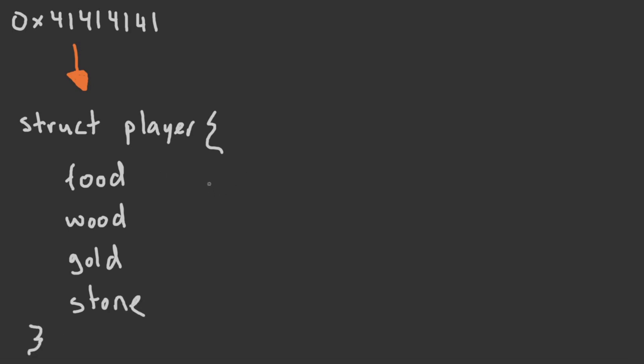If an enemy suddenly spent a lot of gold and food, we could infer, for example, that they have just upgraded to the next Age within the game, or they have just performed a number of upgrades to their military units.